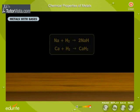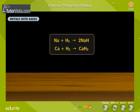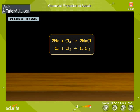Similarly, hydrogen gas reacts with metals to form hydrides, and chlorine gas reacts with metals to form chlorides.